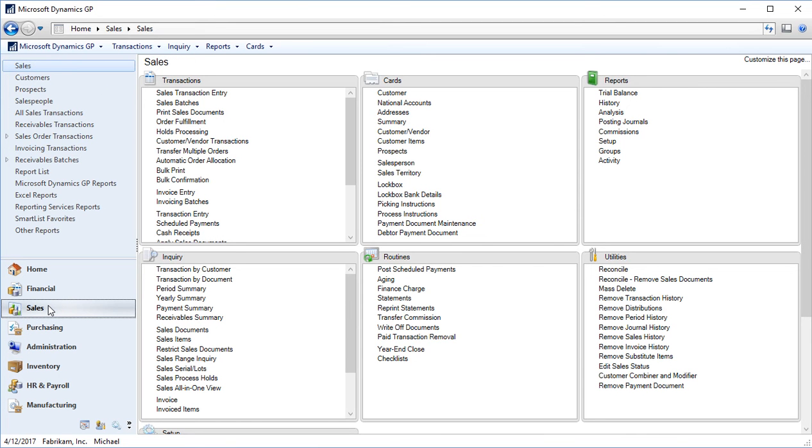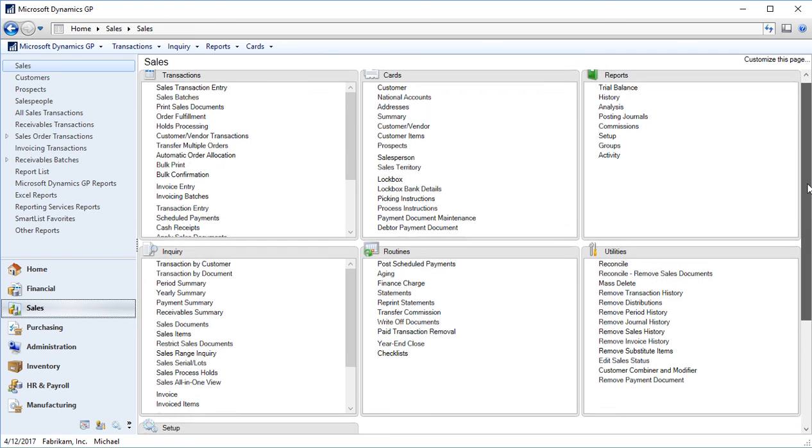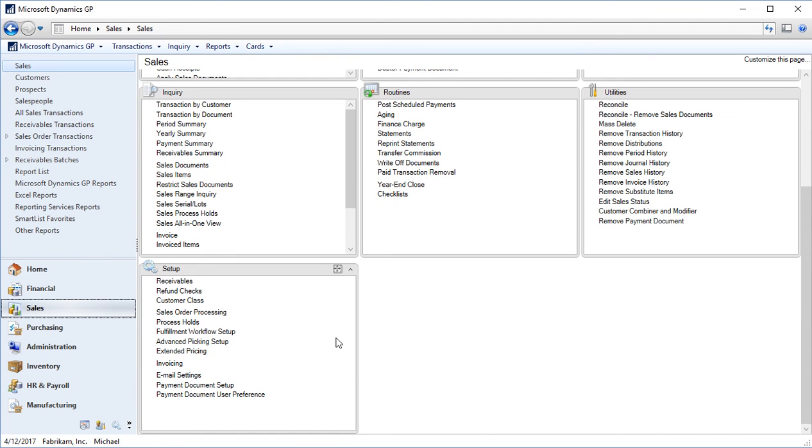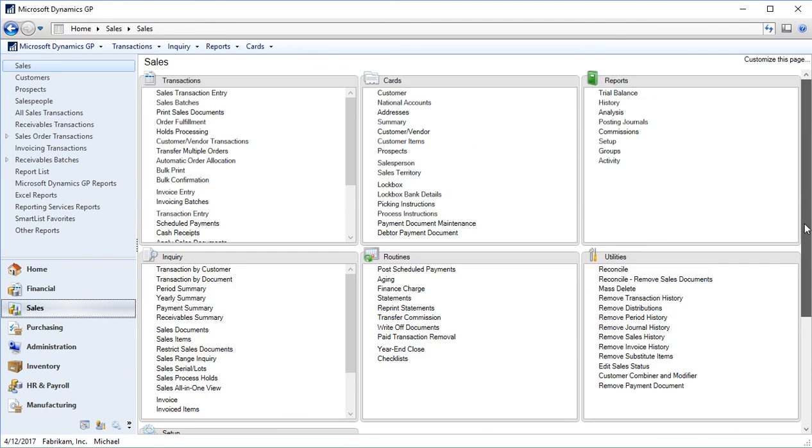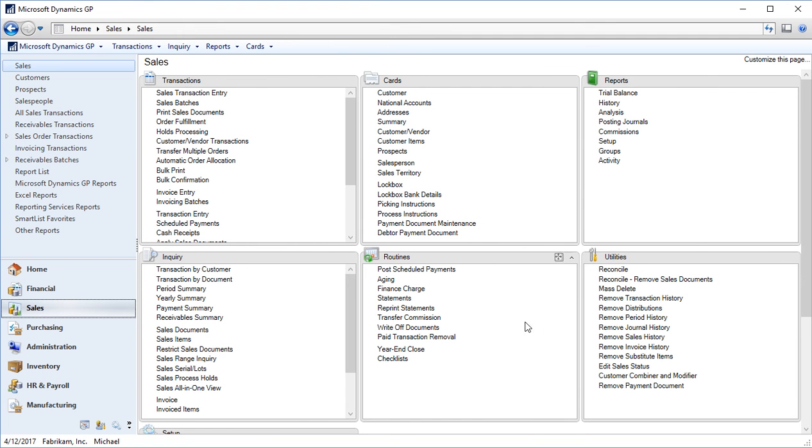Back on the sales series now, you'll see we have these different panels across the screen. We have six separate panels. One for transactions, cards, reports, inquiry, routines, utilities. And if I scroll down in GP, we have a setup panel as well. These panels are going to be consistent throughout GP, all of the different series you go to. They also seem familiar from the menu bar that we looked at or file bar we looked at up top that had our transactions, inquiries, reports and cards. And so we have those all in our content pane as well.